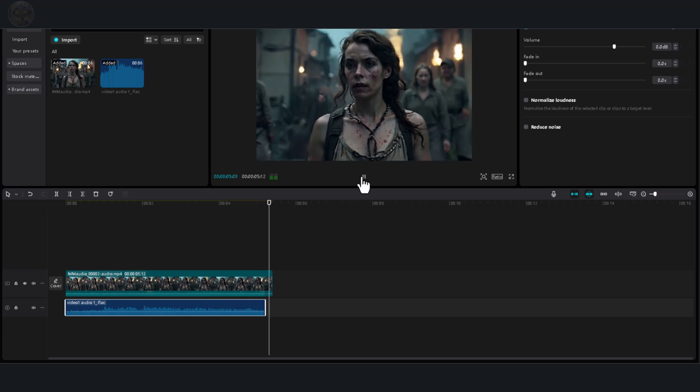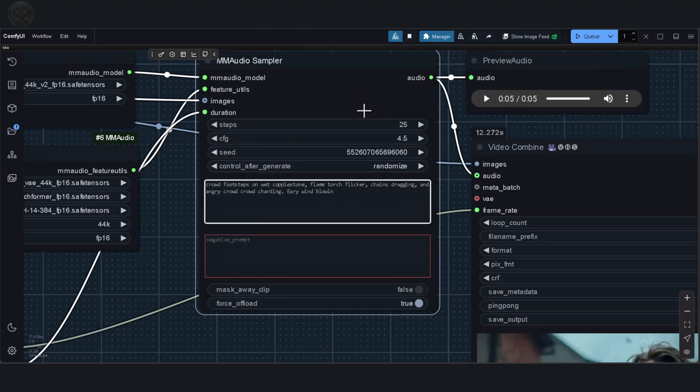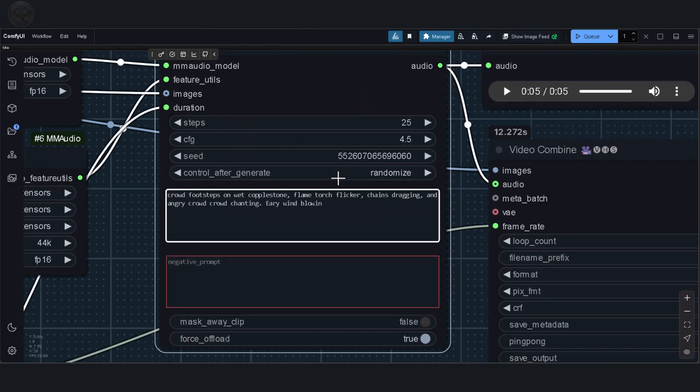This is genuinely impressive. You can take a video clip, provide a specific prompt to generate a custom sound, or run the model without a prompt to let it generate its own interpretation. You could even experiment with mood soundtracks, layering them over one another to create rich audio experiences. This workflow opens up so many possibilities.